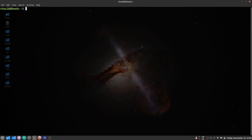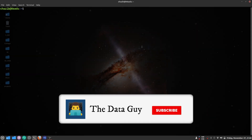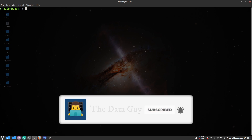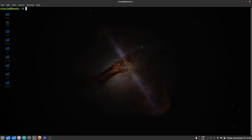Hello guys, welcome back. My name is Shahzik and in this tutorial we are going to talk about some funny but weird Linux commands in the terminal. So let's get started. The first of those commands is the sl command.